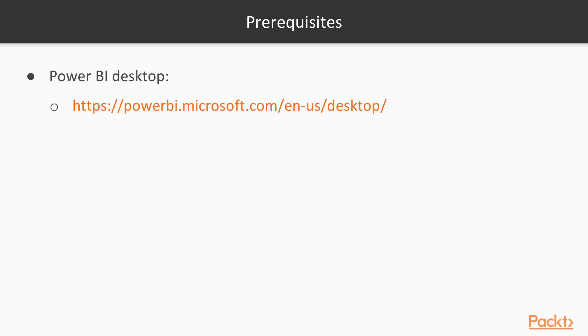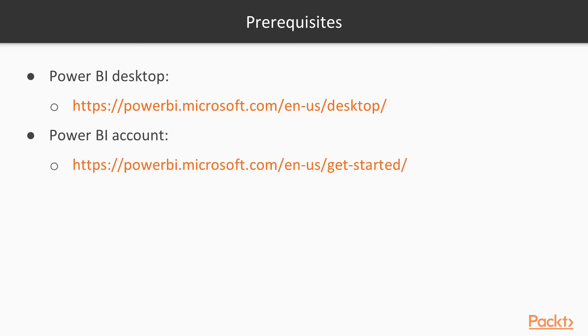In order to complete all the exercises in this course, you'll need to install Power BI Desktop, which requires a Windows PC. You'll also need to sign up for a free Power BI account. I also recommend using at least a 1080p screen.